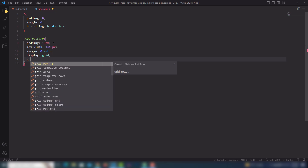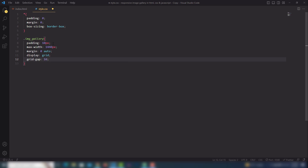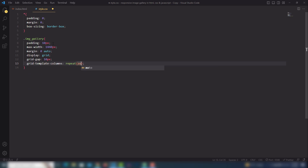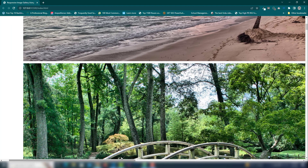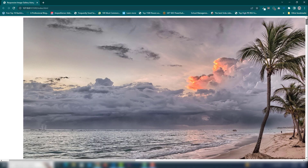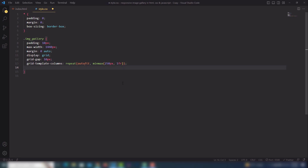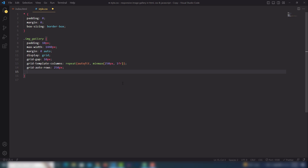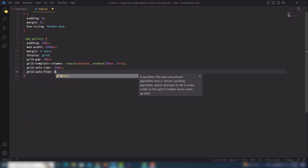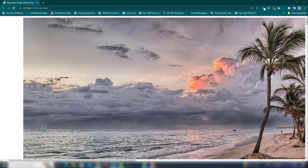I'm going to use display grid and grid-gap to add spacing between each image box. Then use grid-template-columns with repeat, auto-fill, and minmax set to 250 pixels and 1fr. Let's check — everything is centered. I'll also set grid-auto-rows to 250 pixels and grid-auto-flow to dense. Let's see — cool, that looks great.